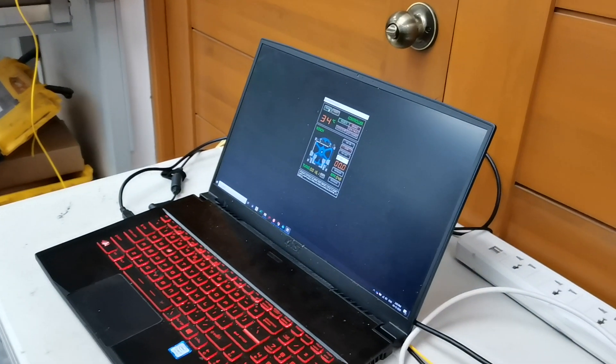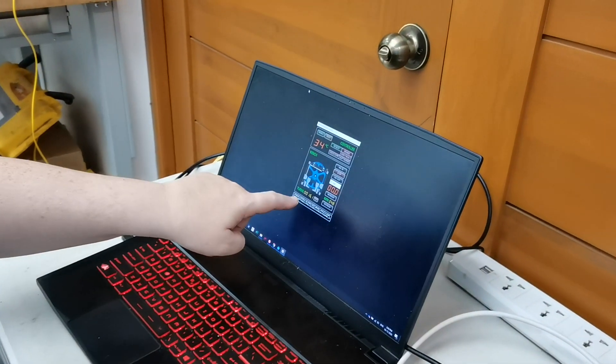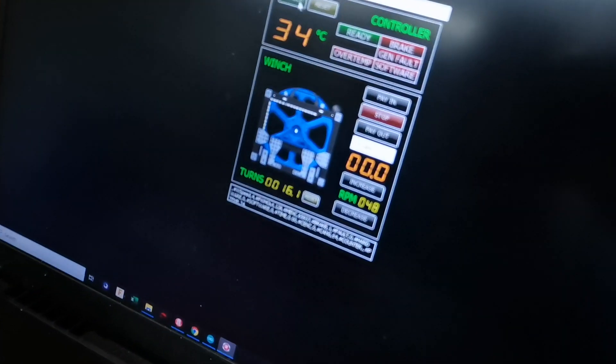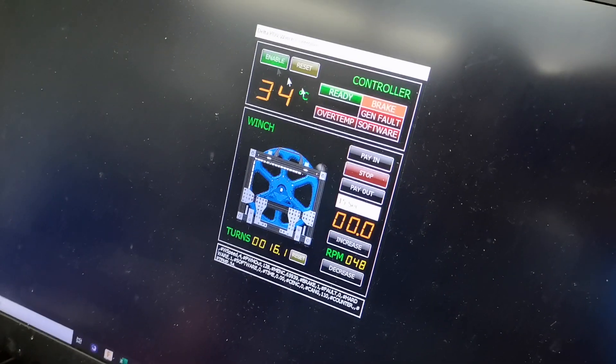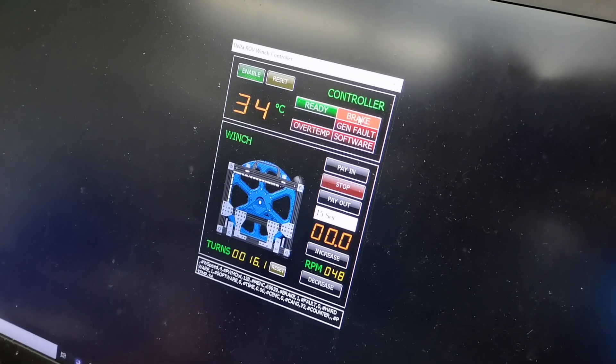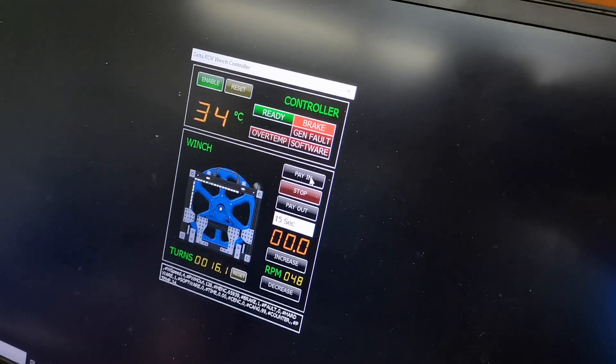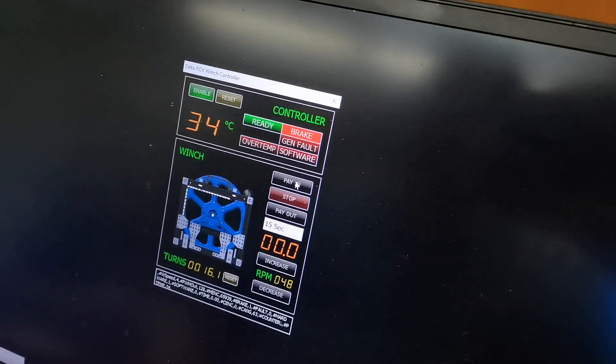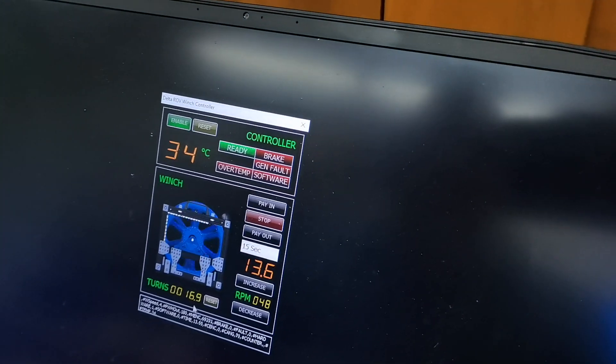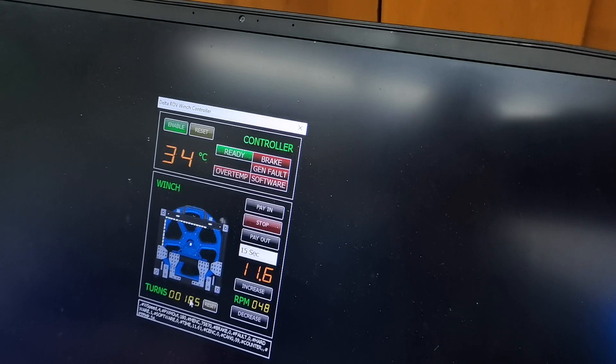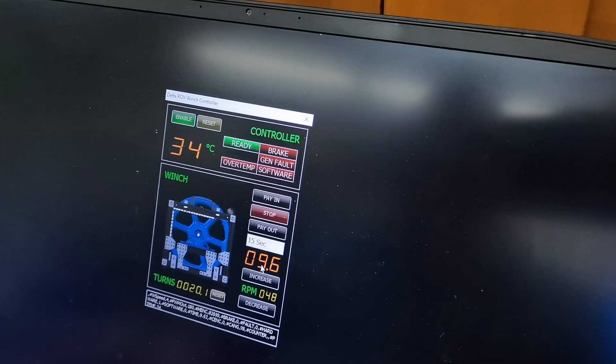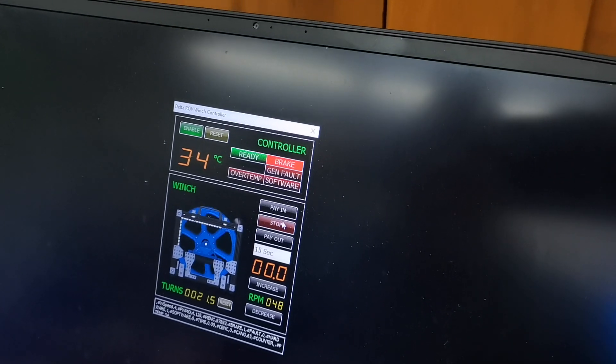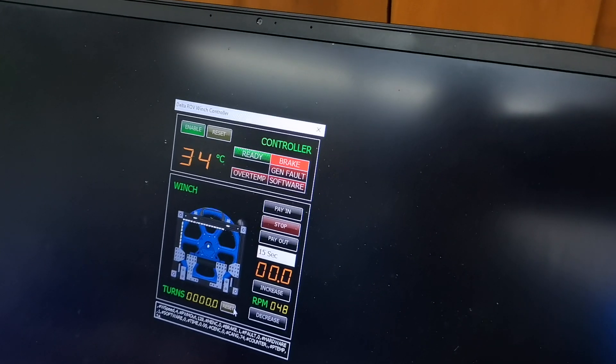Something else we have here is the drum, the turns. So we just enable it so now it's energized, it's ready and the brake is on. And then if we pay in, you can see the turns move, how many seconds are left. You can stop. You can also reset the turns.